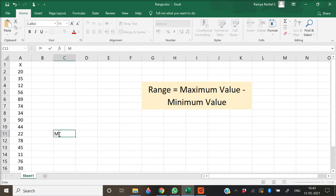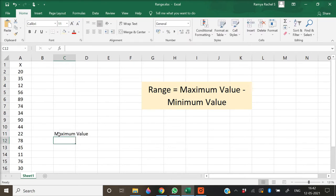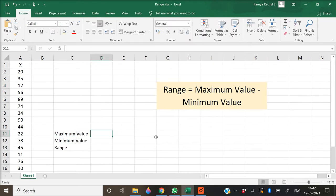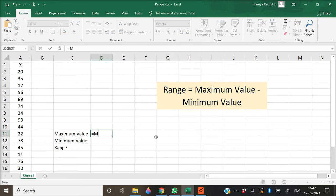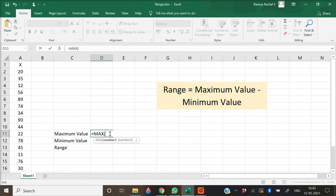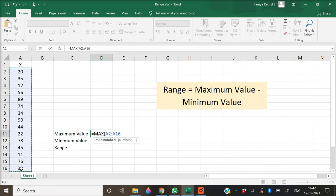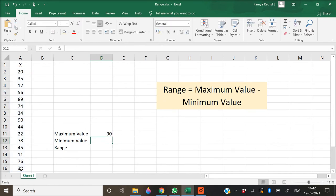To calculate the range, we need the maximum value and the minimum value. Let's calculate the maximum value first. We use the MAX function in Excel for this. Type the formula: equal to MAX, open bracket, select all the x values, close bracket, and press enter. This will give us the maximum value of x.